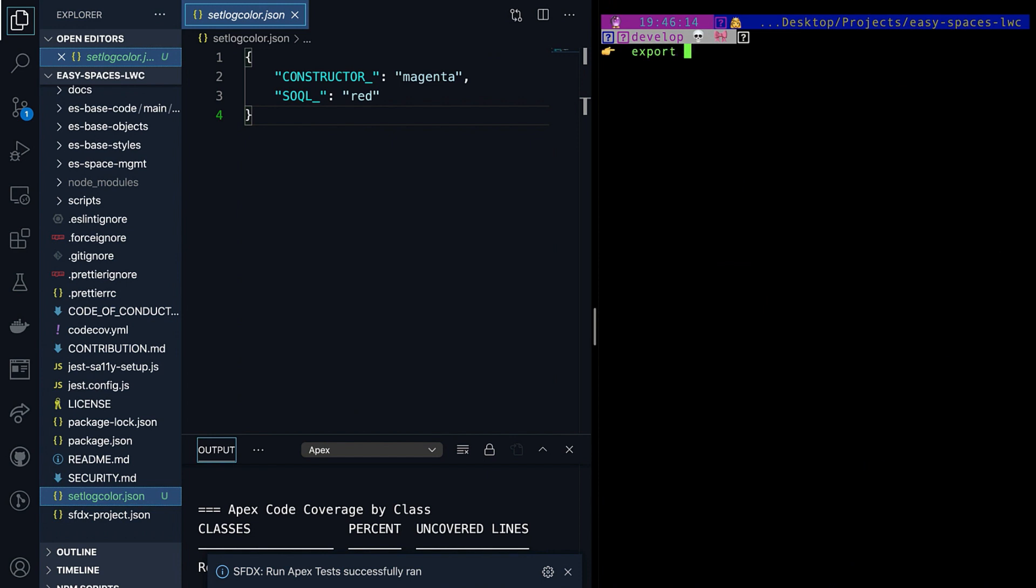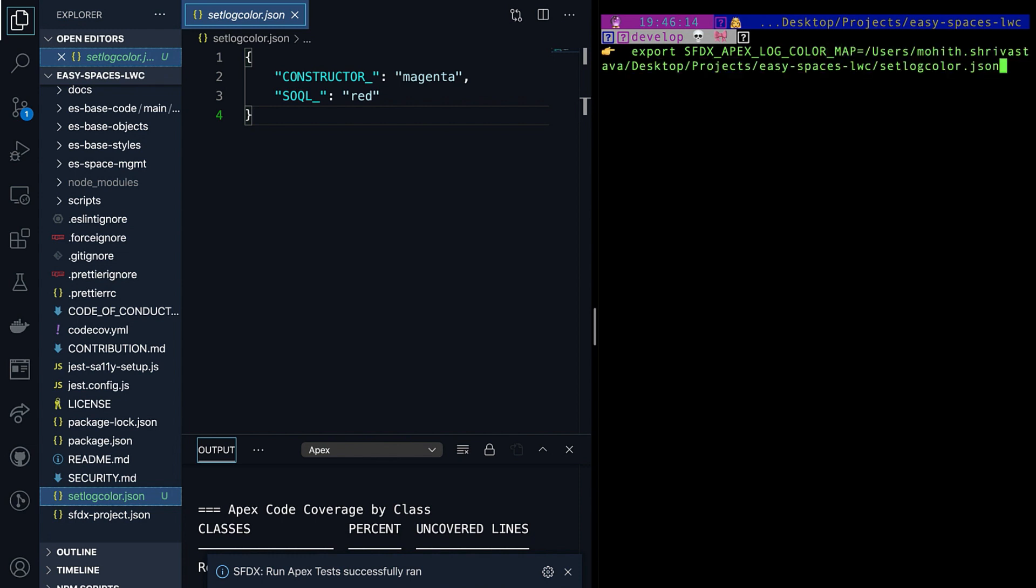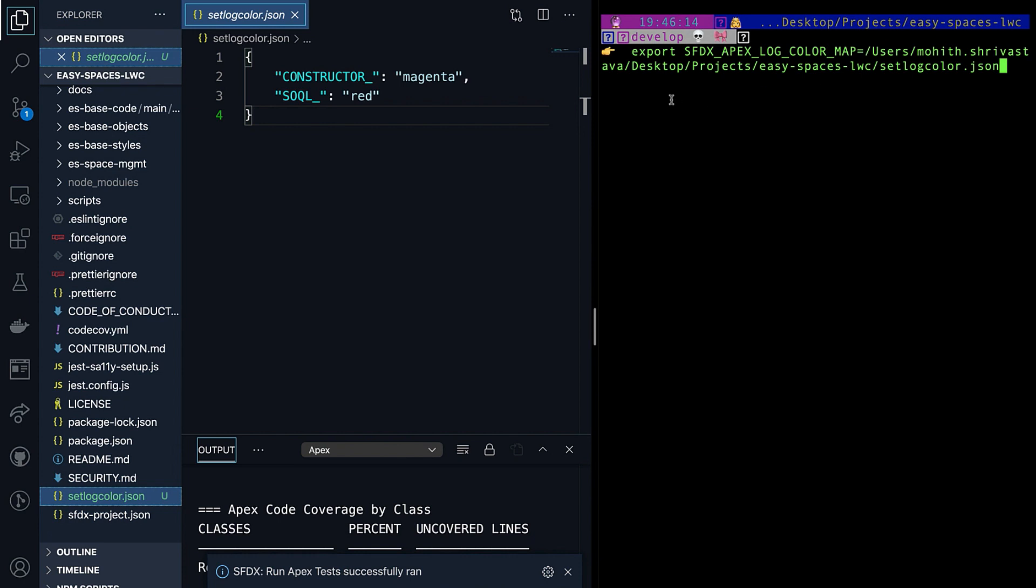You can also customize with your own colors for the logs by setting SFDX_APEX_LOG_COLOR_MAP environment variable. Now this variable has to be pointed to a file path to a JSON file. So as you can see, I have a simple JSON file called setlogcolor.json where I want the constructor and the SOQL statements to be of different colors.